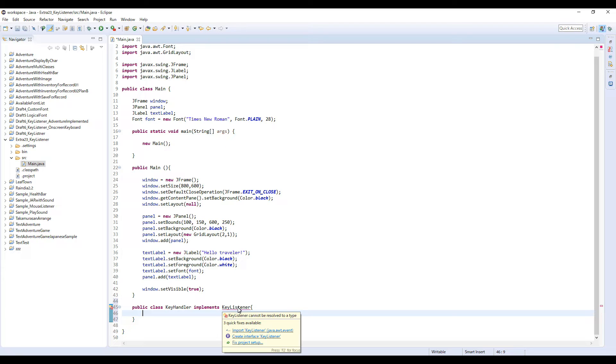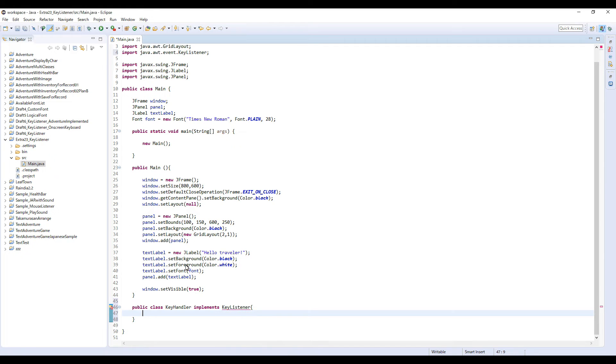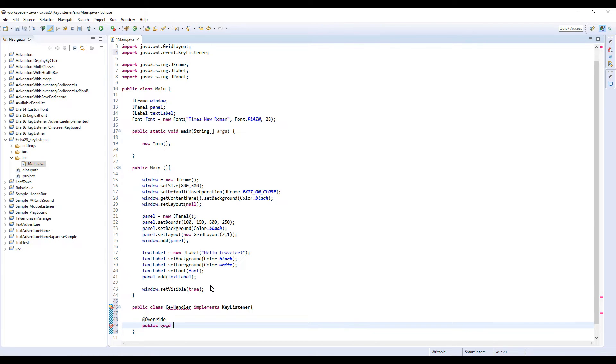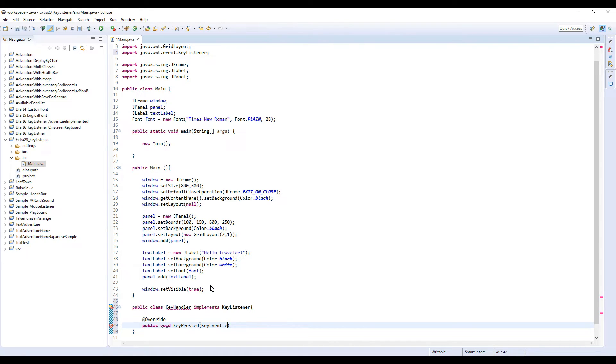Import KeyListener, similar to MouseListener. First, override public void KeyPressed, KeyEvent e.